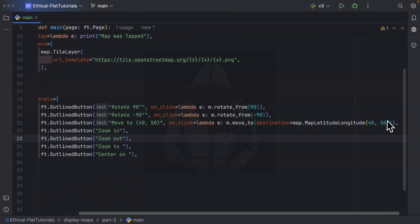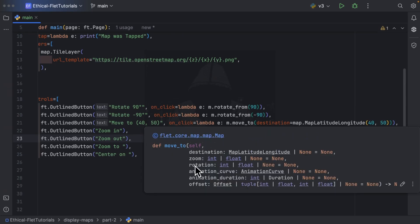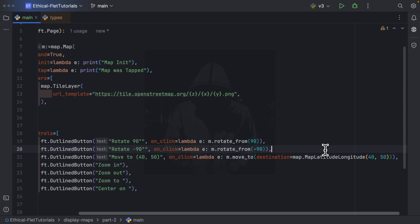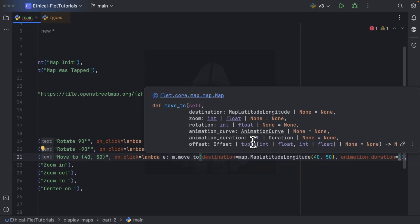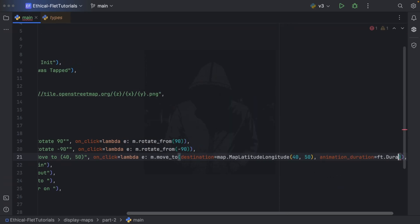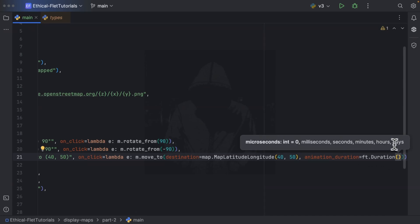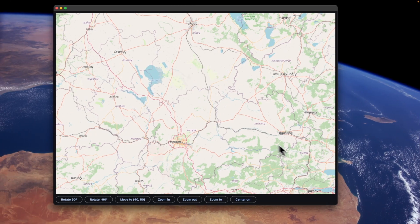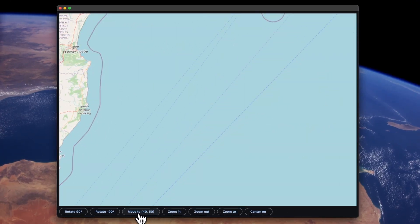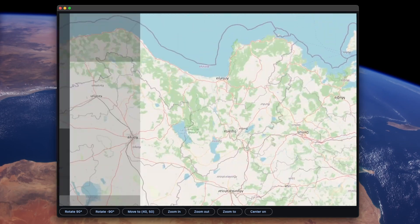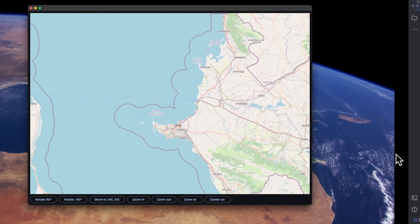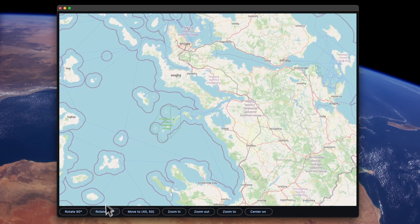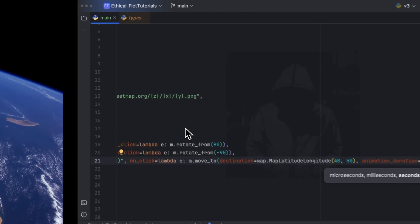You can also specify a zoom level and a rotation for the move_to. I equally want to try the animation_duration — it is of type int or Duration. If you specify an integer it is considered as milliseconds, but with Duration you can be more specific. I'll use Duration with 5 seconds. When we move away and press the button, it takes more time to reach the point. Setting it to 1 second makes it faster. That's the role of the animation_duration — feel free to play with it.